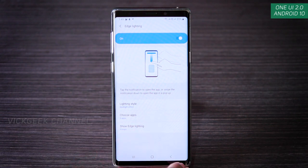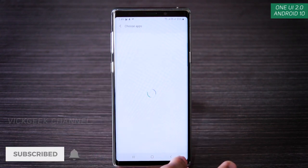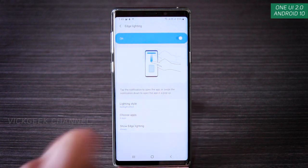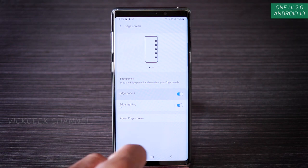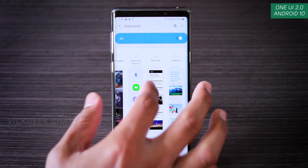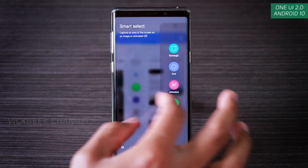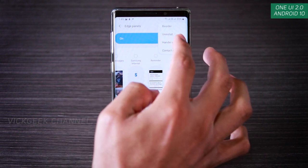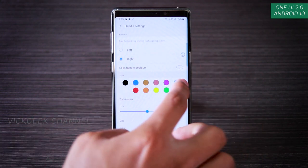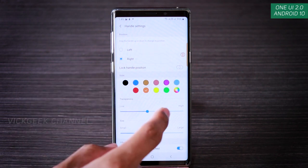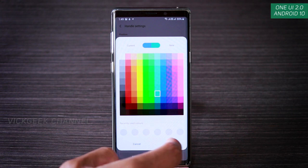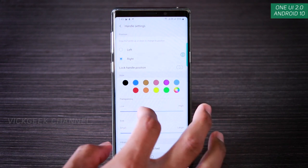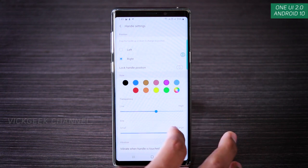Under Edge Lighting you can choose 'Always show edge lighting' and select which apps trigger edge lighting, so any notification gives you the edge glow. Edge Panels lets you customize what panels appear when you swipe the edge bar — you can edit apps there and download more from the Galaxy Store. Tapping the handle settings lets you change handle color, position (left or right), transparency, and handle bar size.